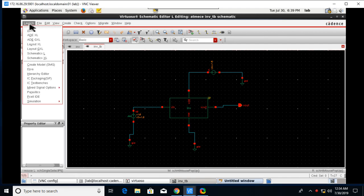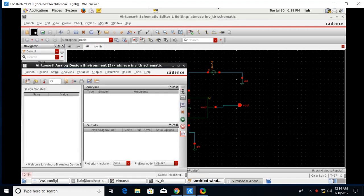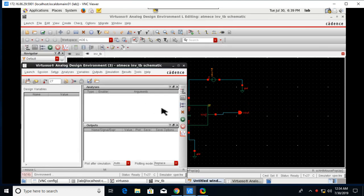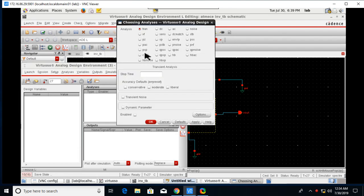Let's see the simulation part of this test bench. For the simulation, launch, go to Launch and click on ADEL. Launch ADEL, you will get this window.